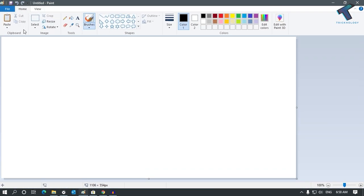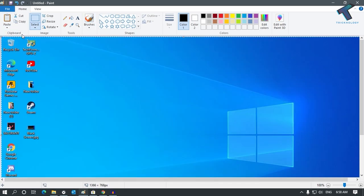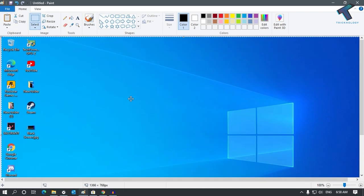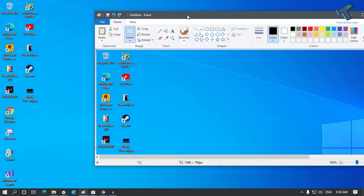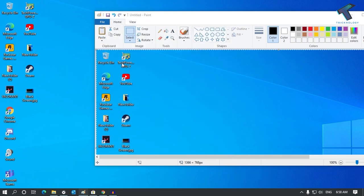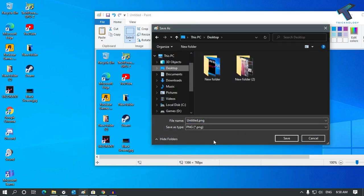Or else you can click on the Paste button and click on Paste. After that your screenshot will be shown in Microsoft Paint. Then you have to go to the File option to save this screenshot, click on Save As, select the location, put the name you want for this screenshot, and click Save.